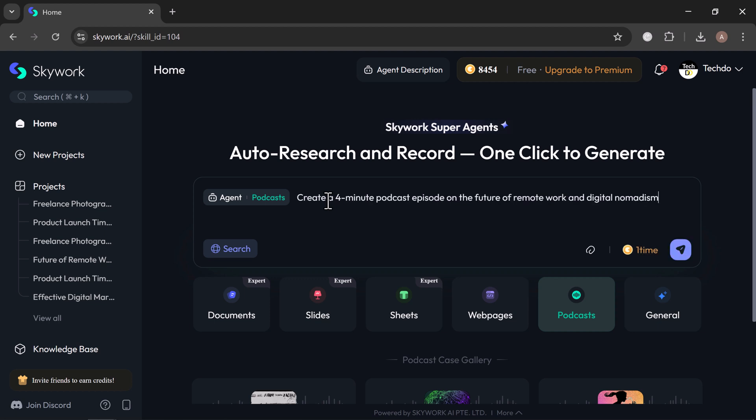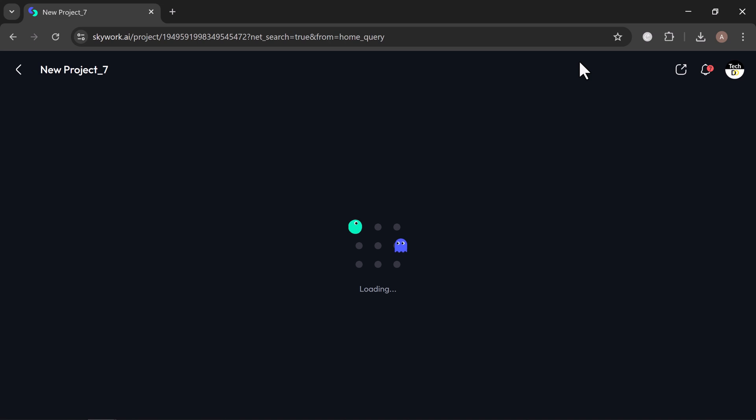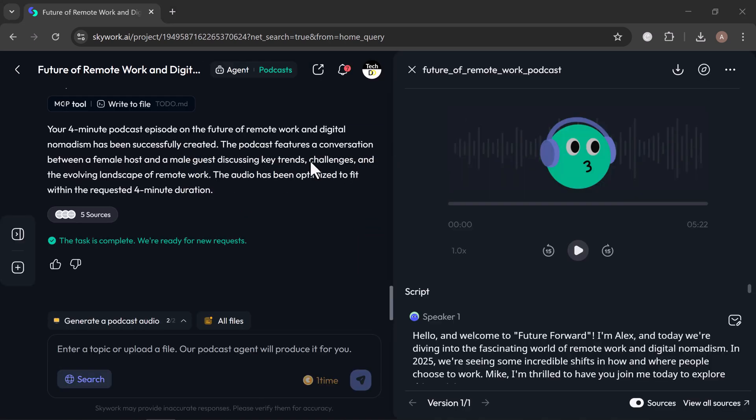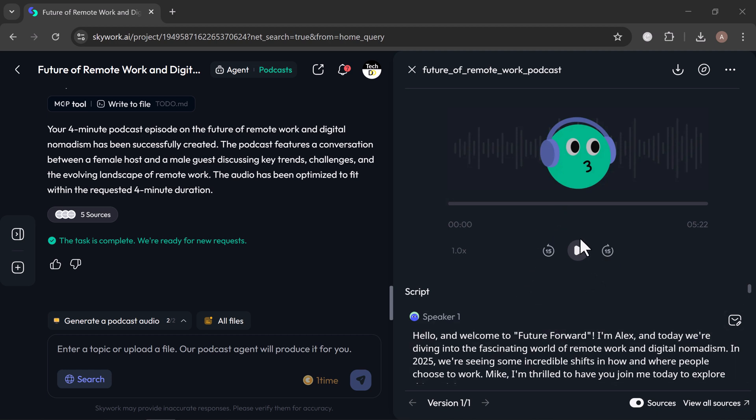In just moments, Skywork delivered a well-structured podcast with a compelling intro, thoughtful discussion points, practical insights, and a strong closing statement. It even allowed me to select options like background music and the preferred voice style to match the tone I wanted. Once it's ready, your podcast episode is immediately available to listen, share, or download.